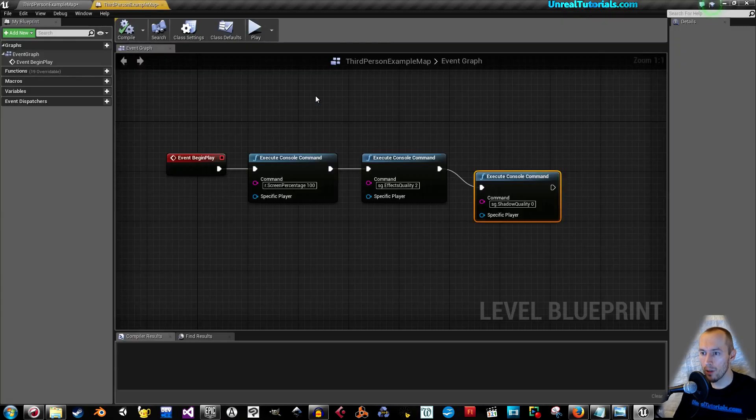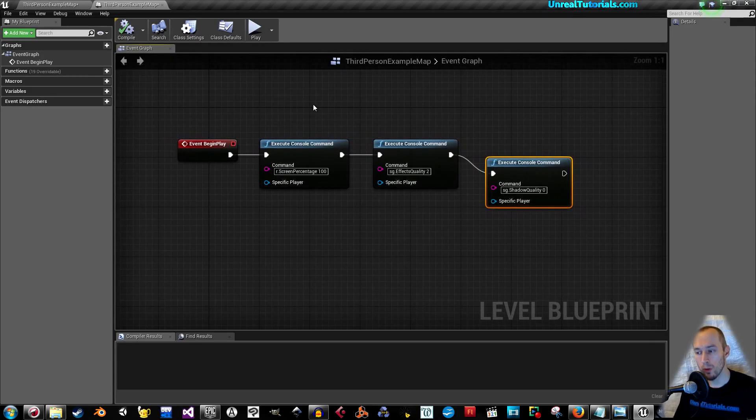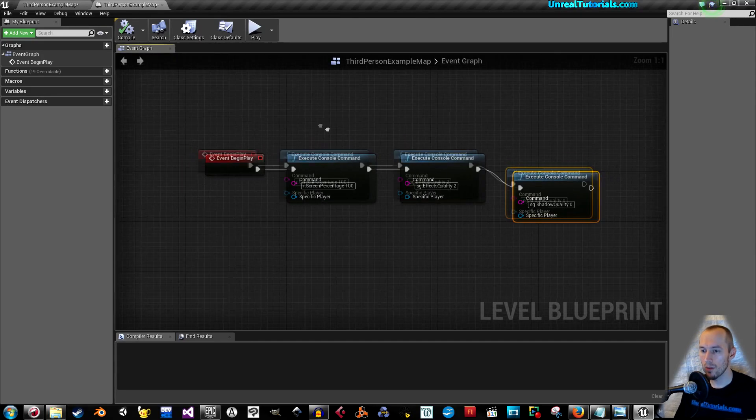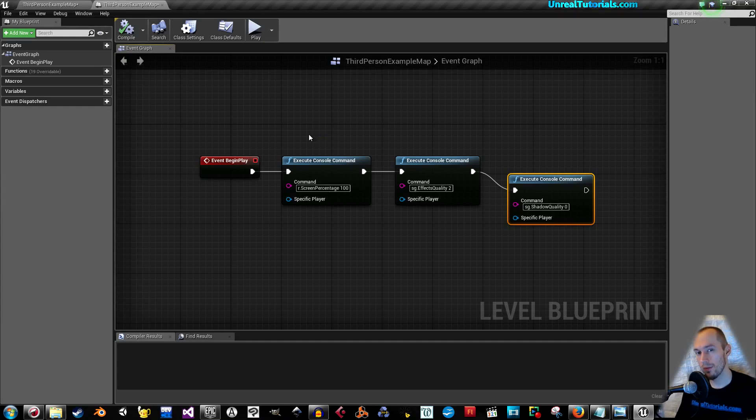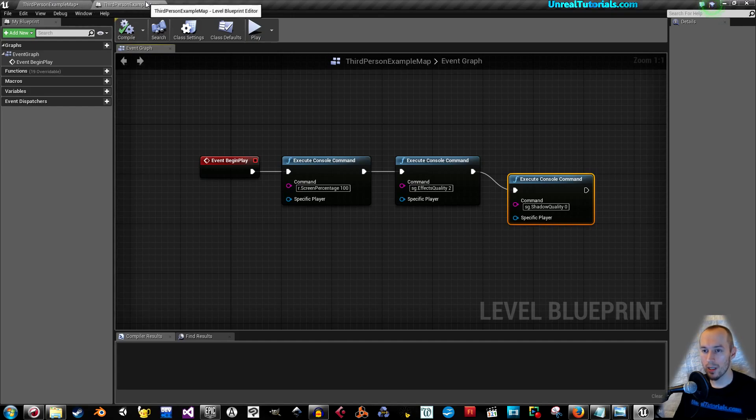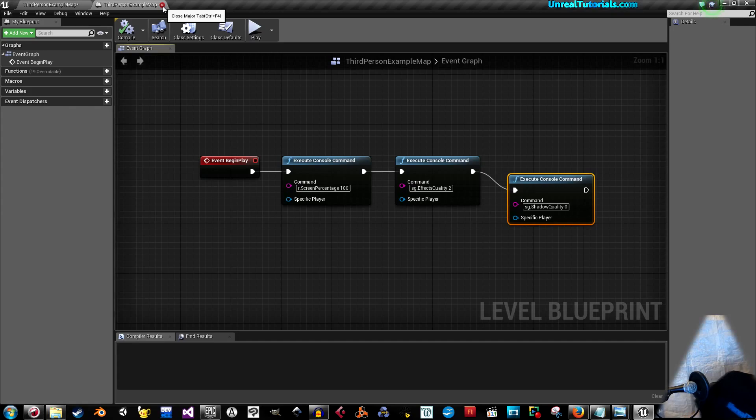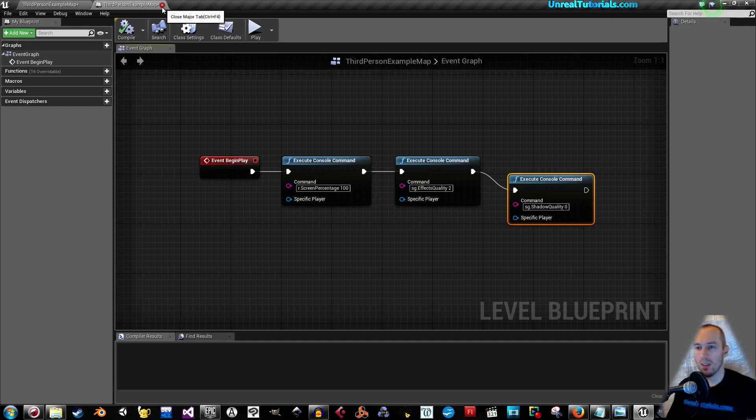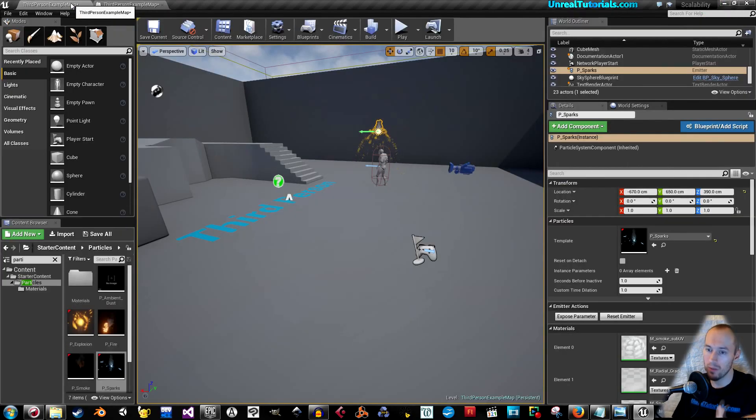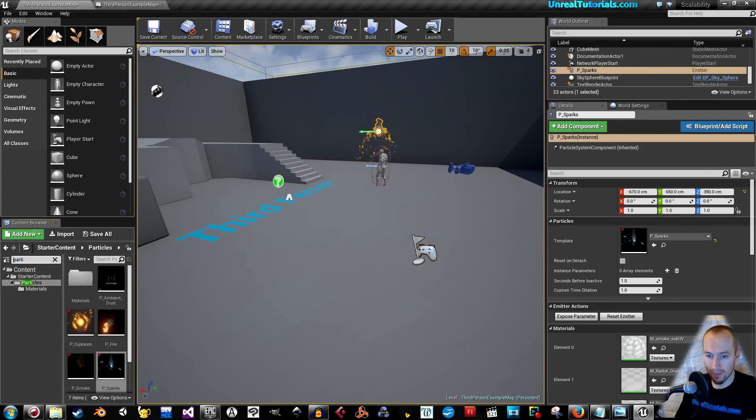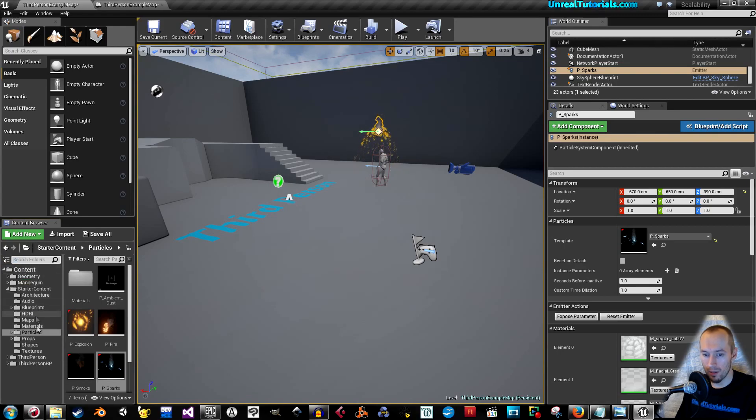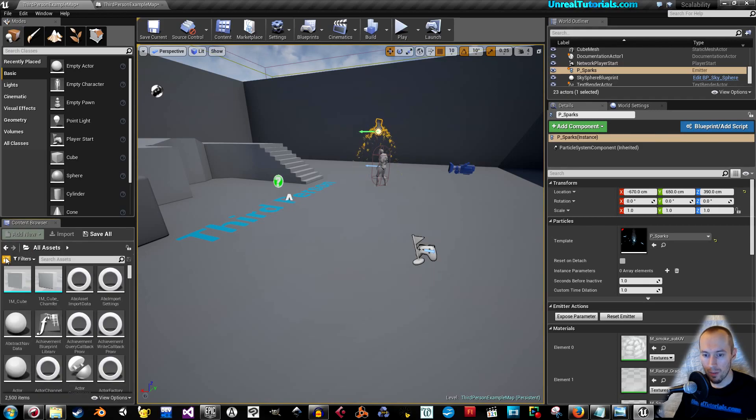Simply by using this event begin play inside of the level blueprint, you will be able to set this for the game when you start the game. But, if you want it inside of widgets, like in a main menu, then I'll just quickly show you how that can be done. If you have any experience with menus at all and widgets, you already know how to do this. But, I'll do it anyway.